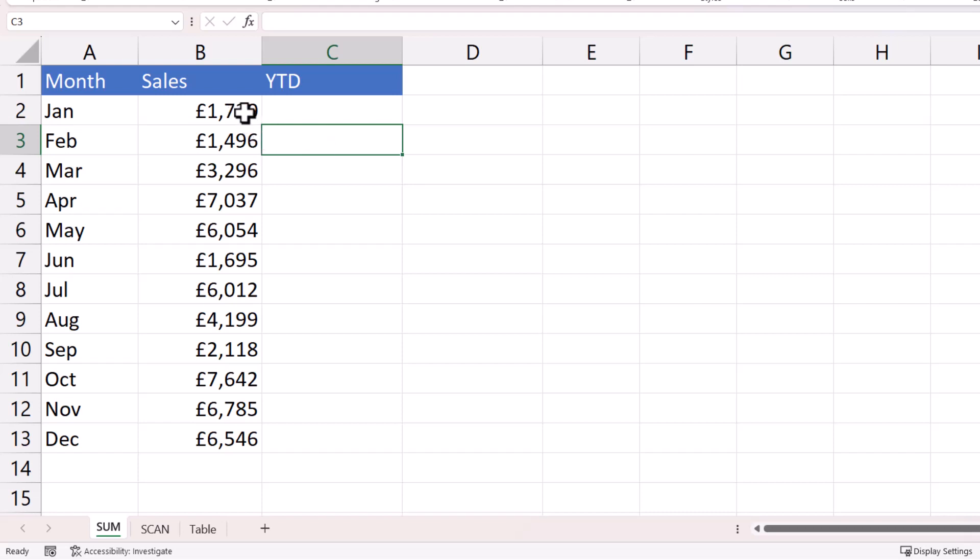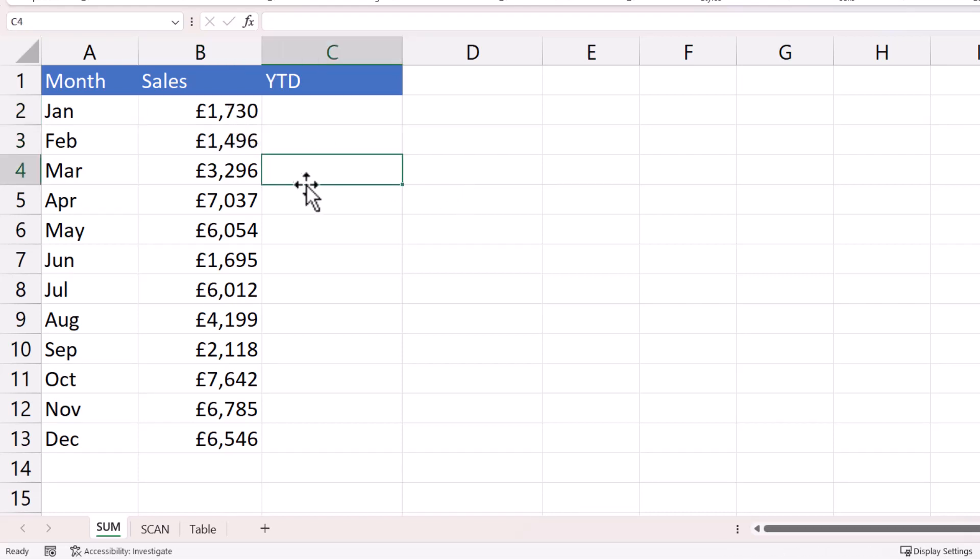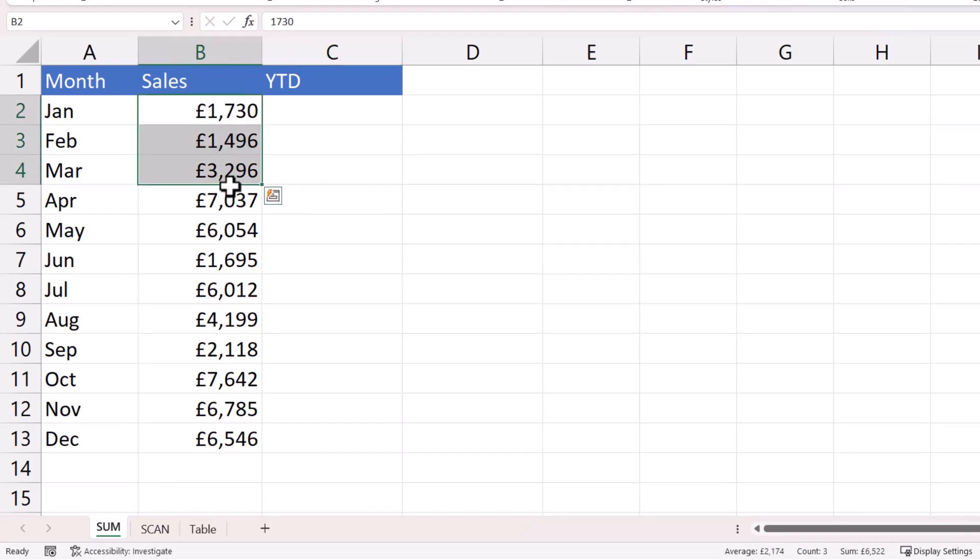So in this cell, we would need to add up these two cells. And then when I get down here, it would need to add up these three cells, and so on and so forth as we copy the formula down.